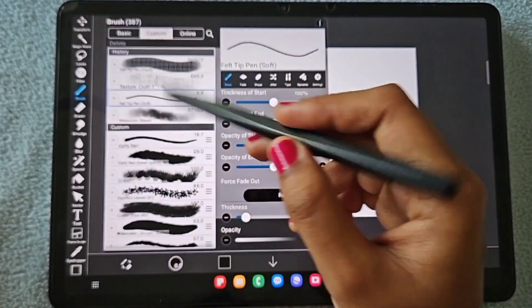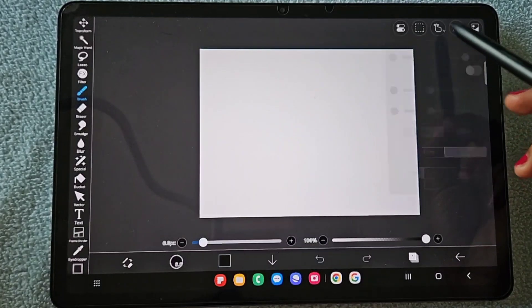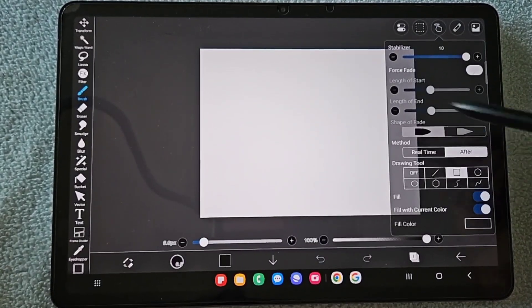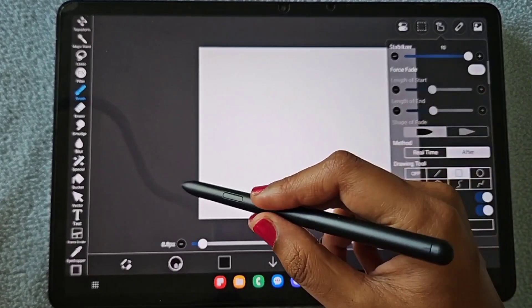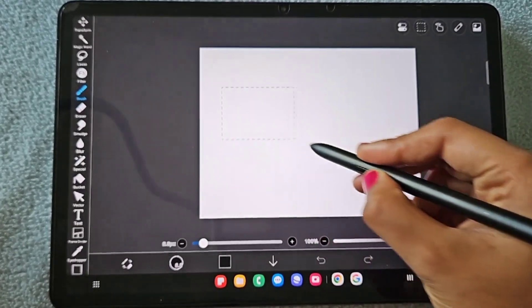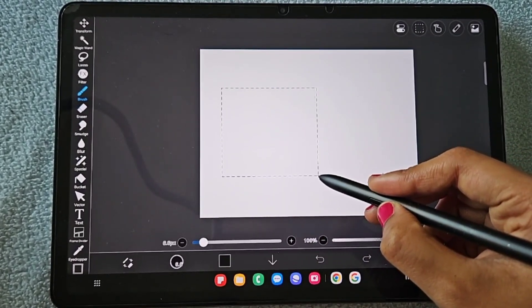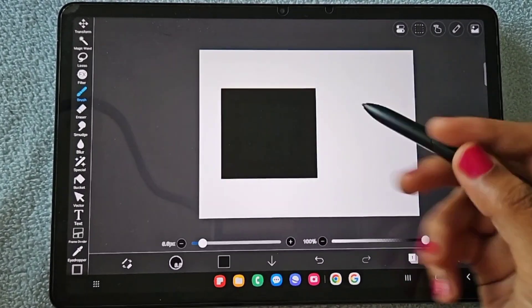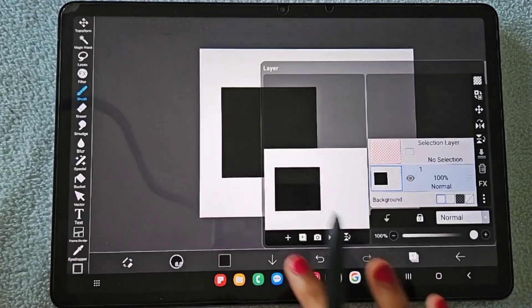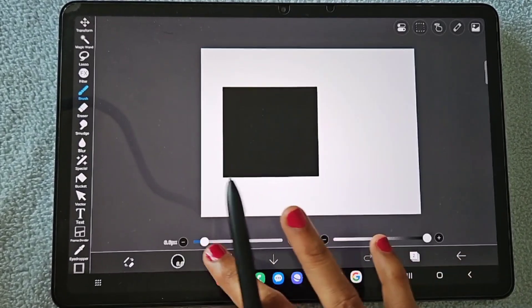...exactly available in IBS Pintex, so we cannot simply just click on left align, right align, center align like that. You cannot do that. So if you want to align something, I will show you the trick for this.